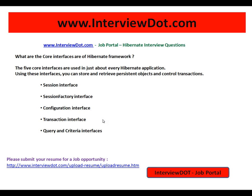Thank you for watching this video and all the best for your interview. This video is from interview.com, a job portal in India.